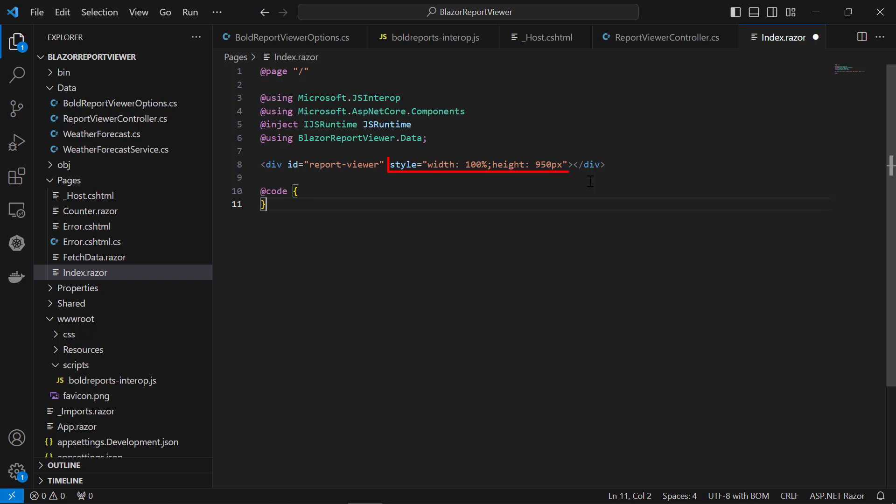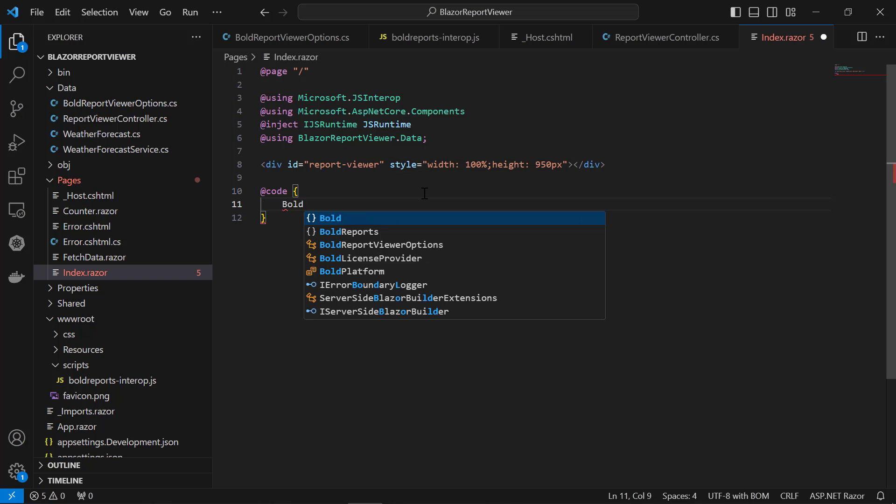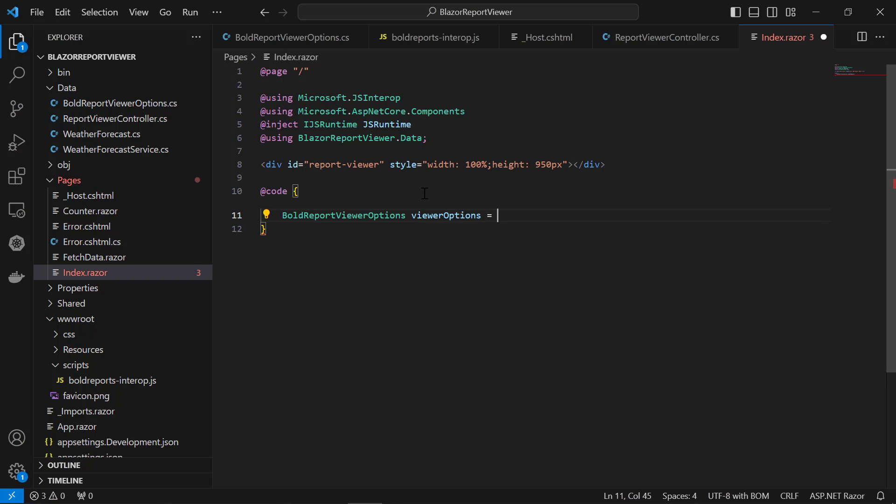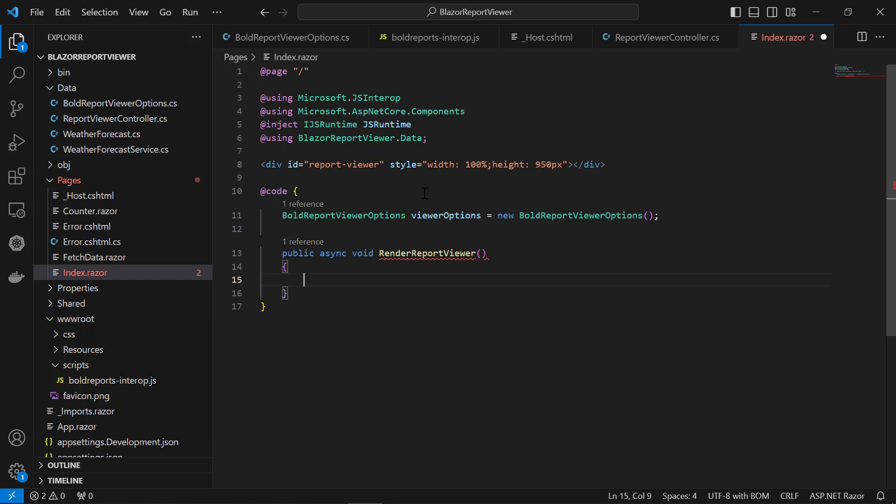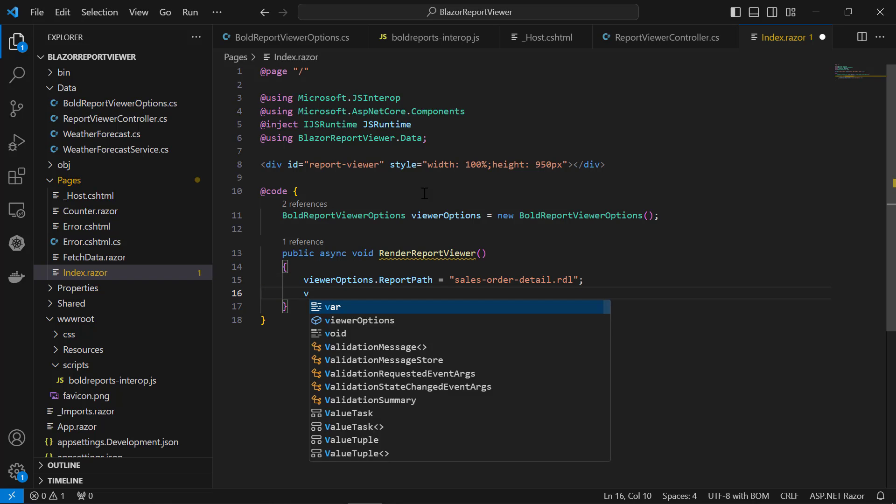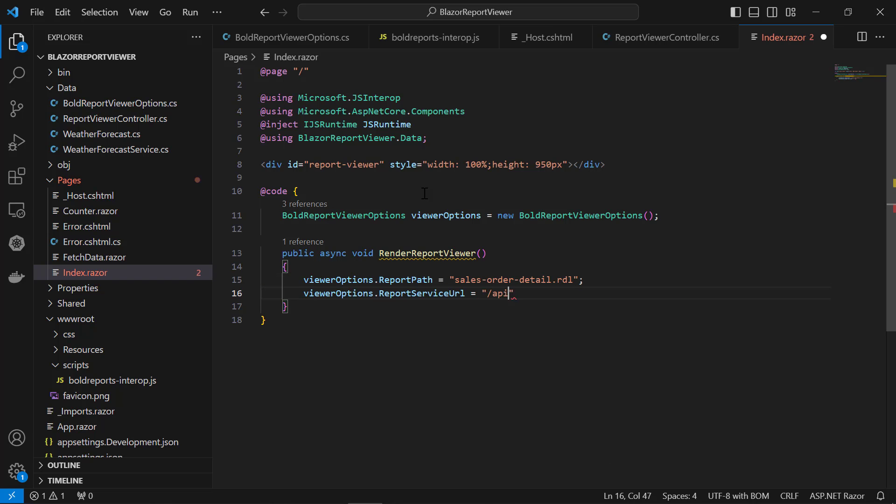Inside the div element, I assign the ID and style attributes. The ID attribute specifies the unique name for the HTML element and I assign a value to the report viewer. The style attribute is used to add the inline style for the div element and I assign width and height. Inside a code, I create an object to access the BoldReportViewer options class. And initialize the RenderReportViewer method. This method renders the BoldReportViewer control in the Blazor page. To this method, I add the report path and report service URL values.